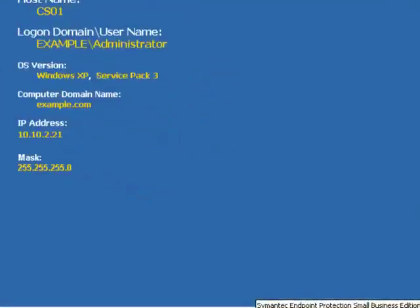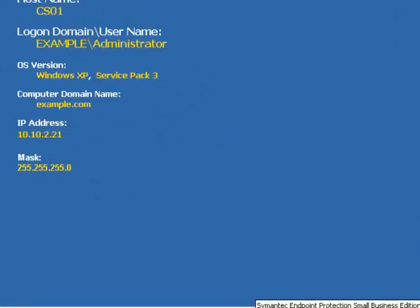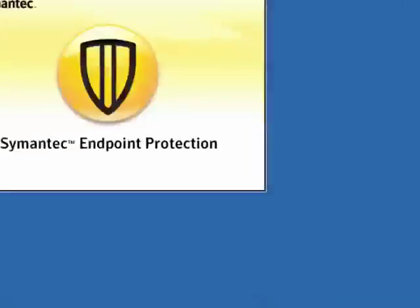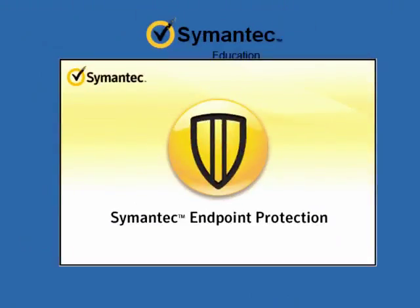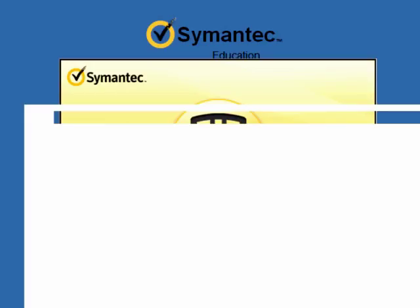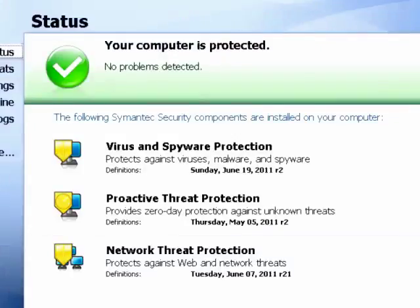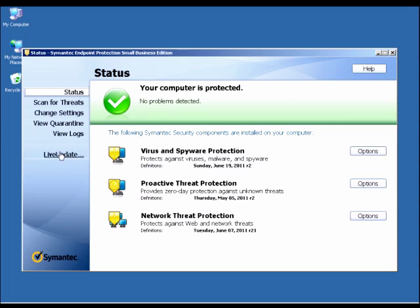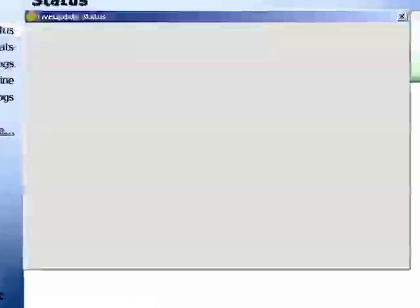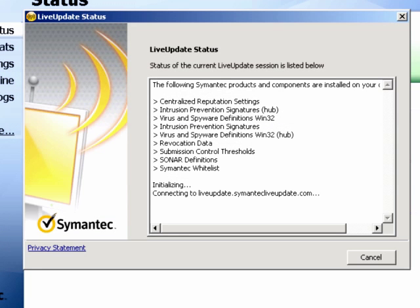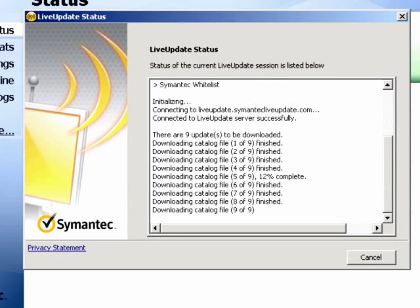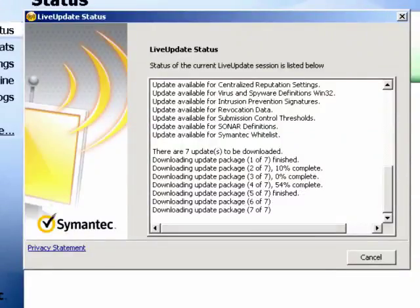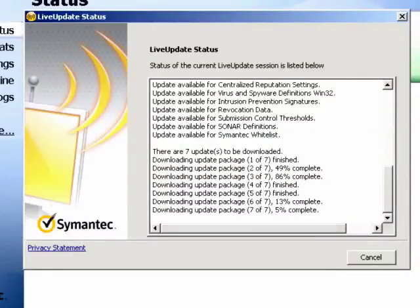If we open the client by double-clicking the icon, we can see that the client is currently updating and processing the updates that it has downloaded from the SEPM.